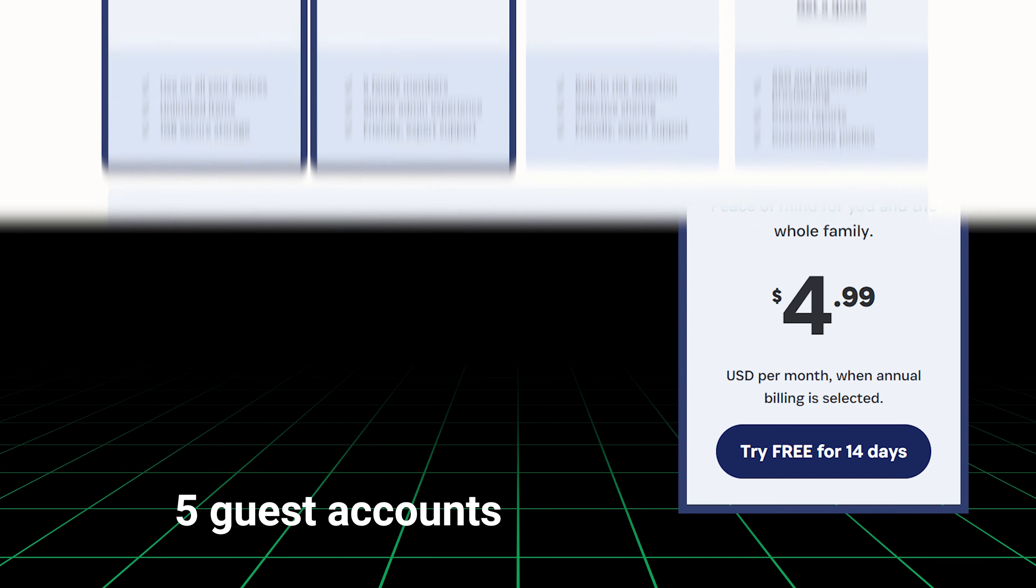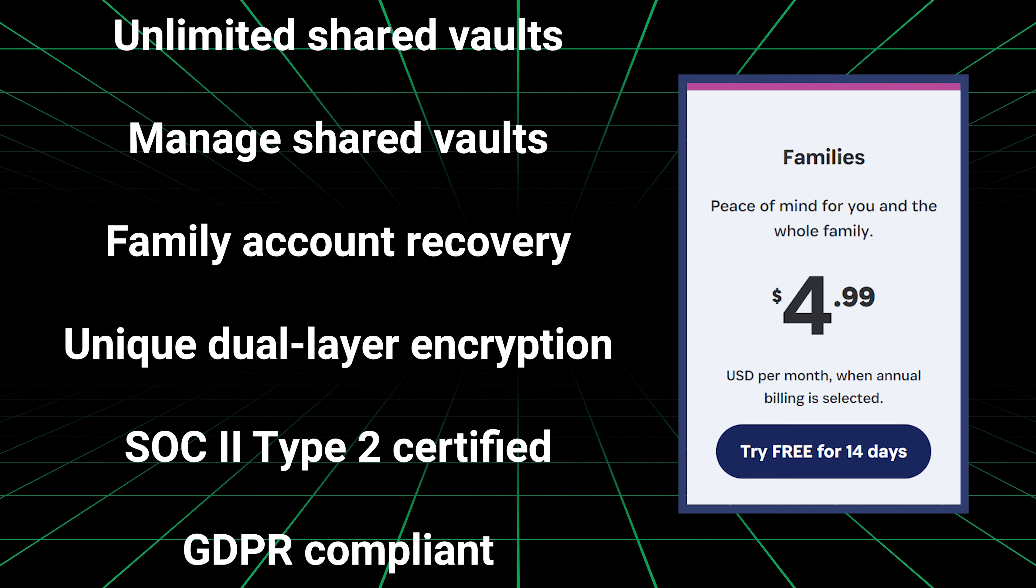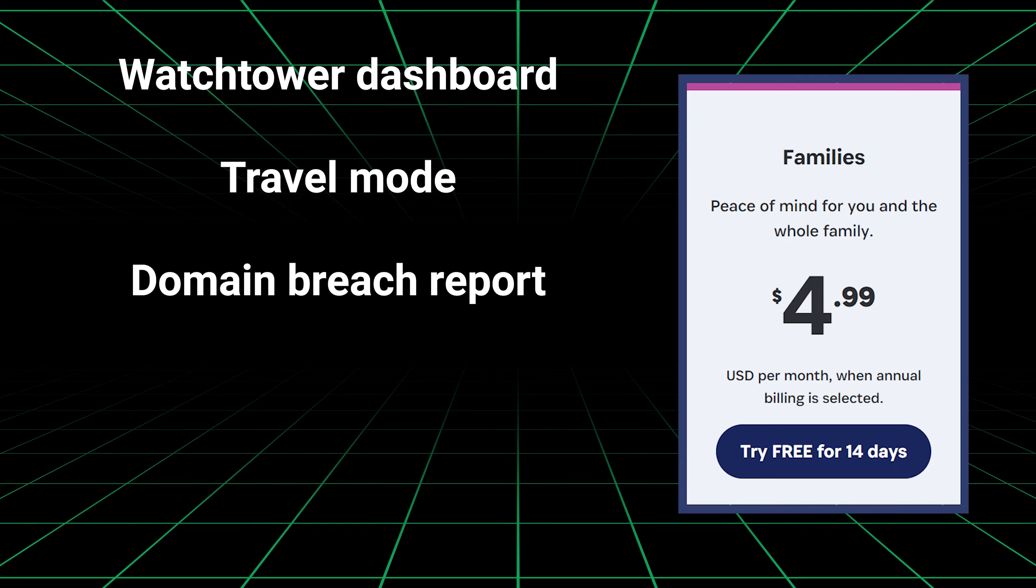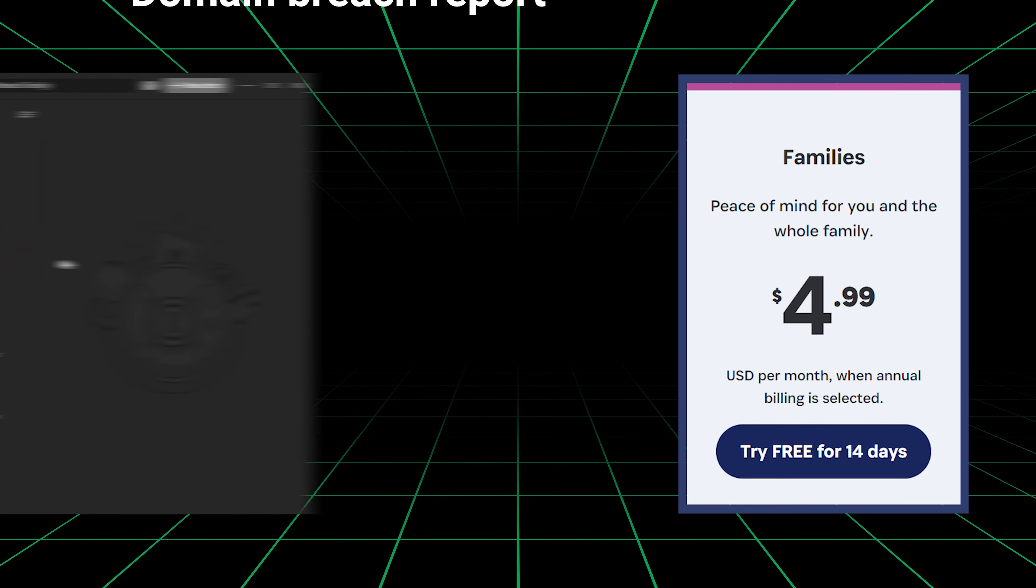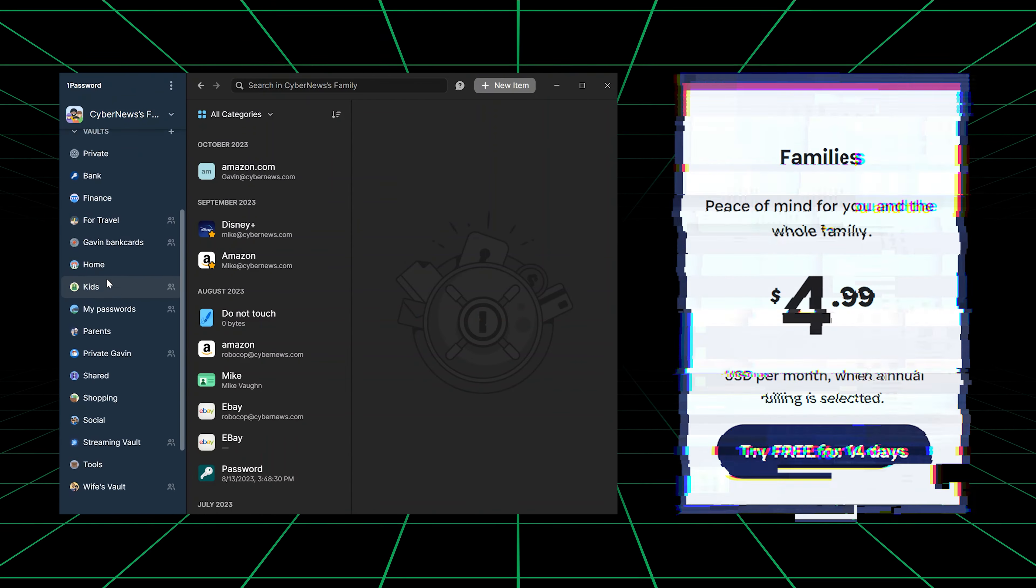Personally, I use 1Password for its additional features that come with the family plan. No other provider can offer such vault customization.